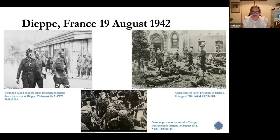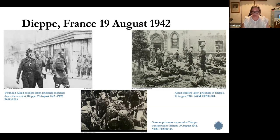'Both His Majesty's Government and the German Government are bound by this Convention. The German Government, by throwing into chains 1,370 British prisoners of war for whose proper treatment they are responsible, have violated Article 2 of the aforesaid Convention. They are thus attempting to use prisoners of war as if they were hostages upon whom reprisals can be taken for occurrences on the field of battle with which the said prisoners can have had nothing to do. This action of the German Government affronts the sanctity of the Geneva Convention.'